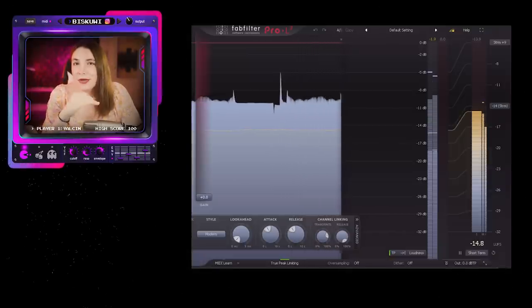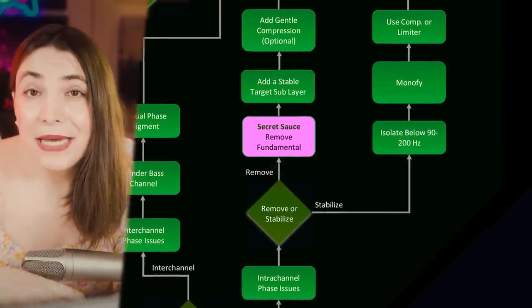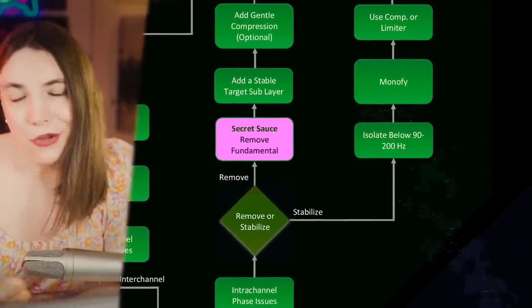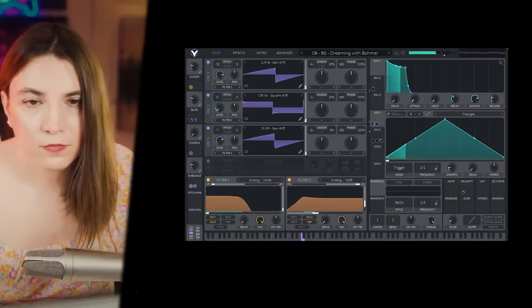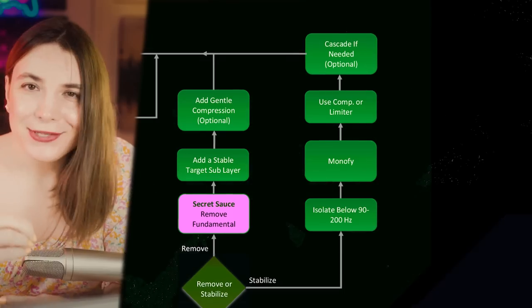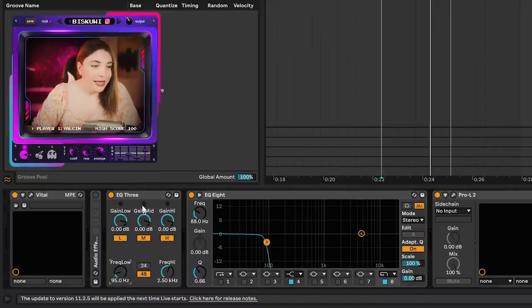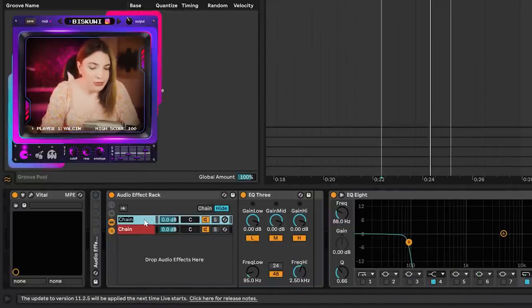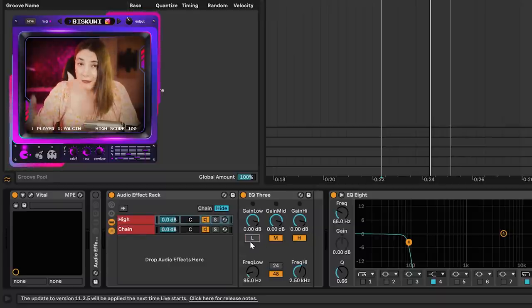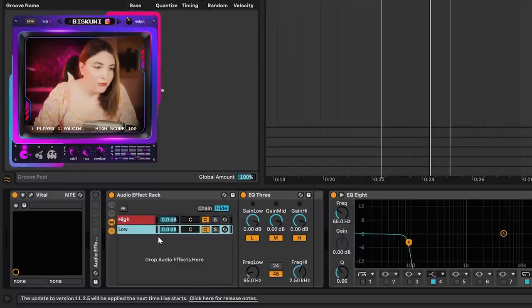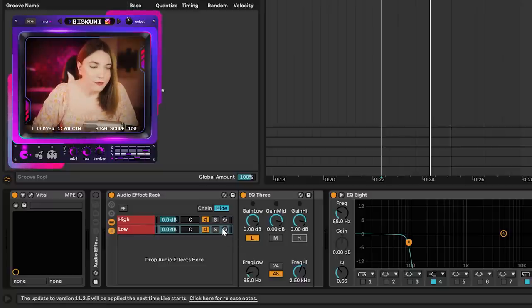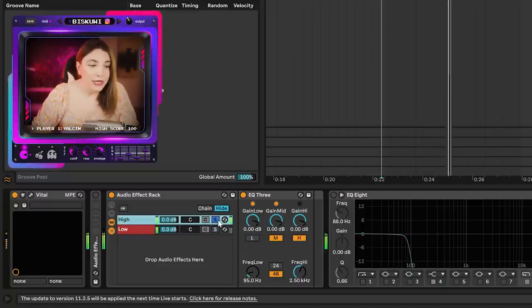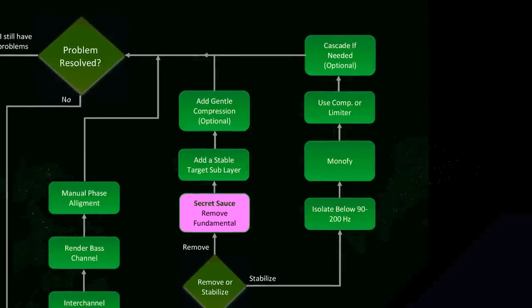Now we have a much more constant and stable sub. Let's say you don't want to add an extra layer but want to fix the bass sound you have — that is indeed possible. This approach starts with isolating the target frequency. The simplest way is to get an EQ3, type 95 here, then Ctrl+G to group it and duplicate it. For the first chain, call it 'high' and turn off the low, so it's only mid and high frequencies. In the second chain, call it 'low' and turn off the high and mid, so it's only low frequencies.